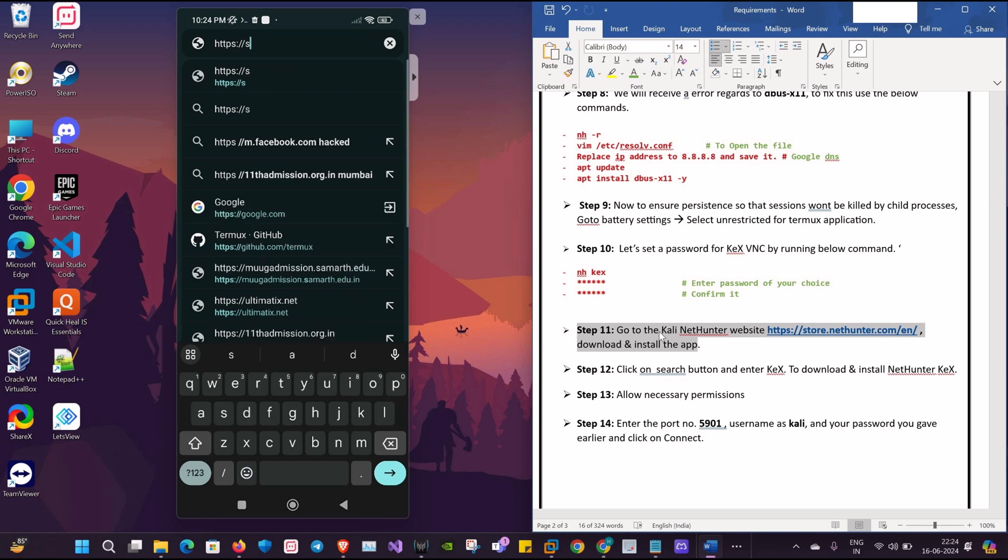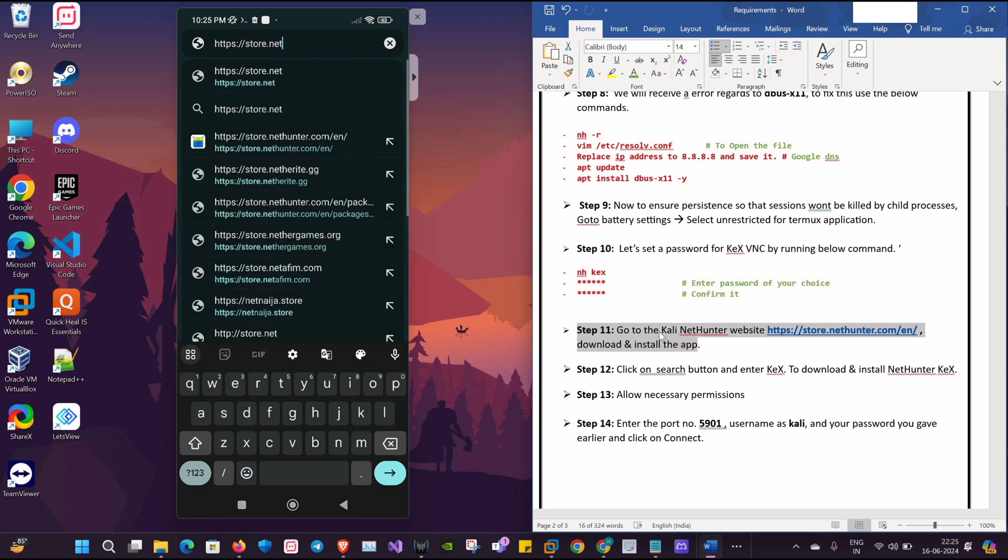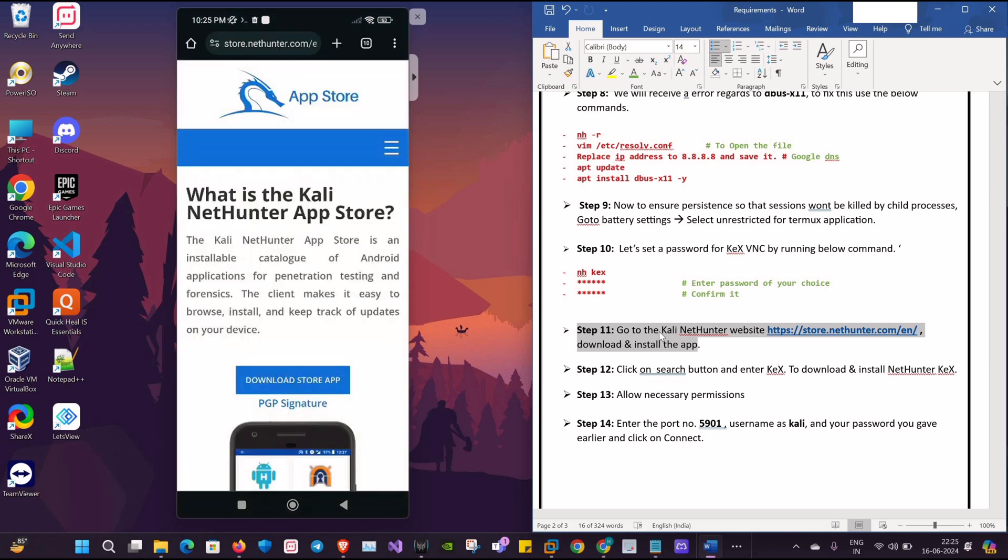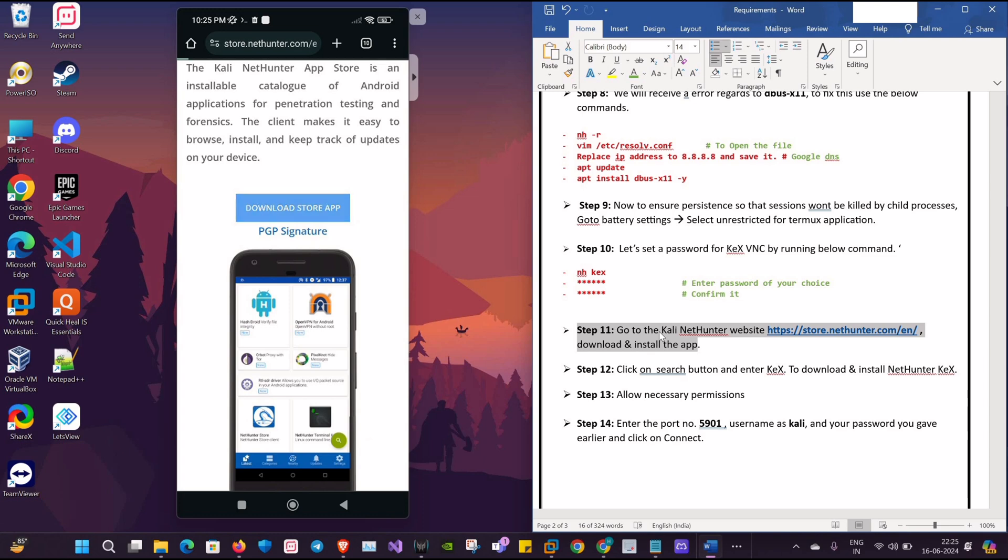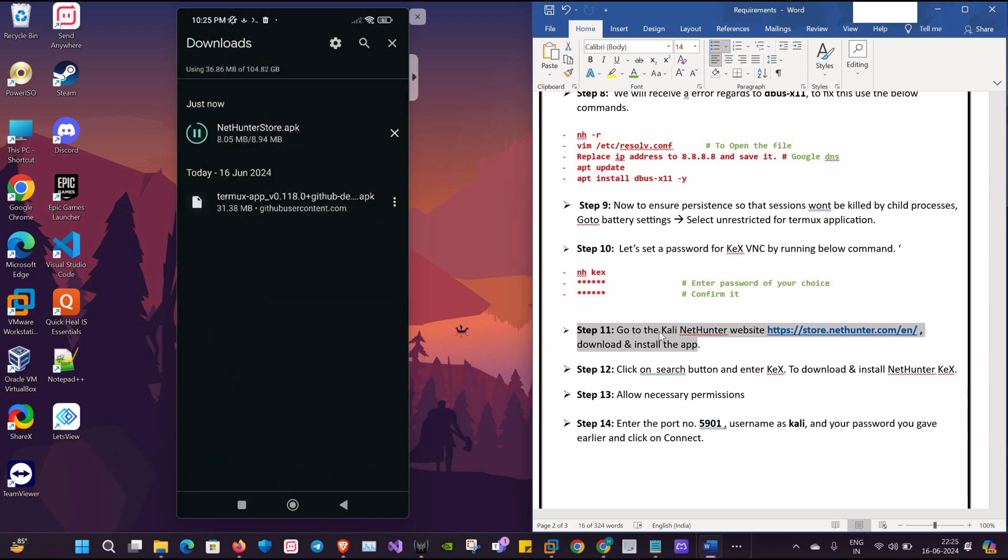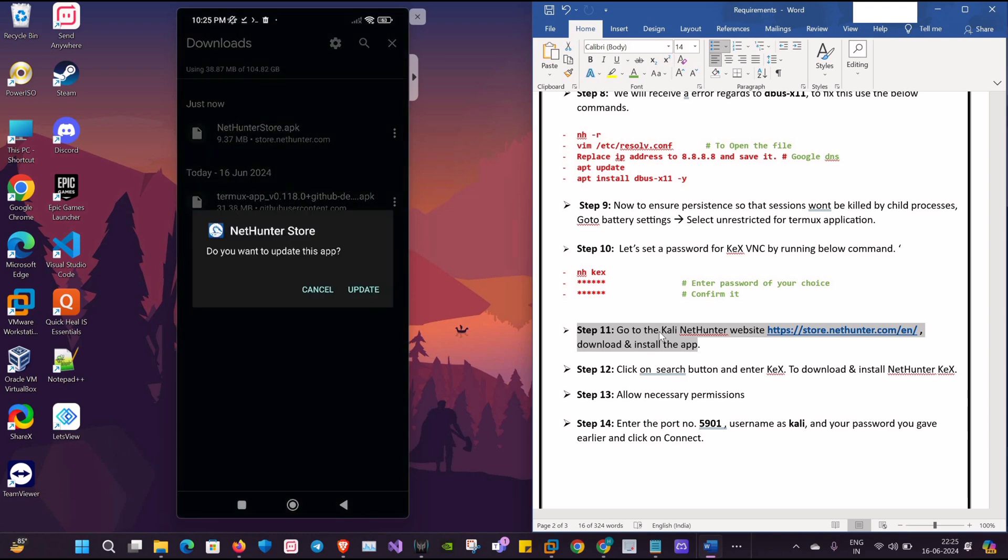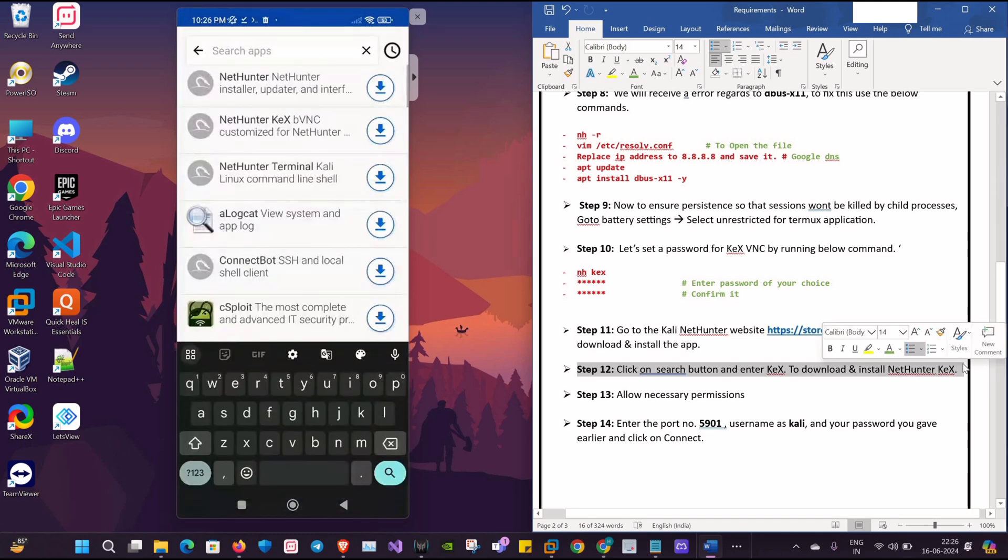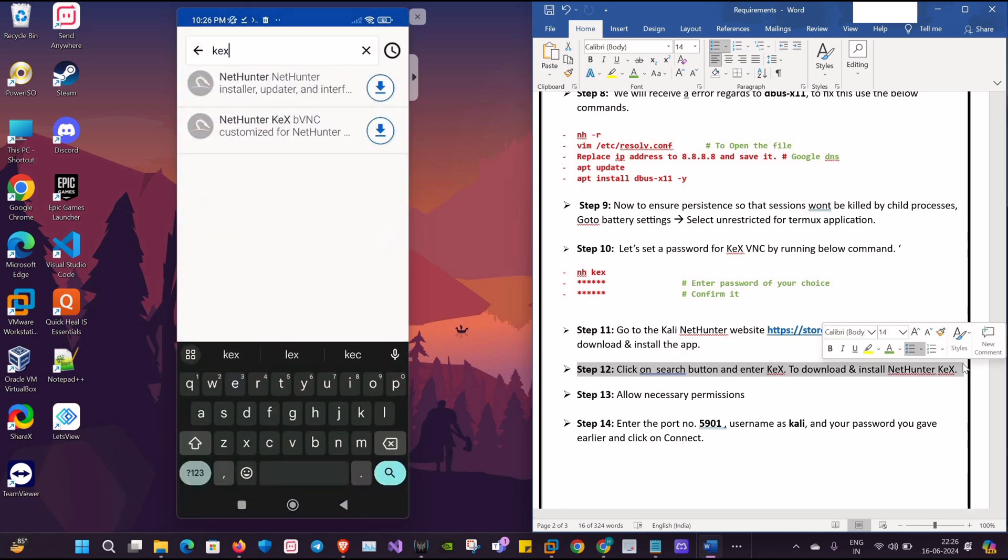Apparently, I'll be installing the NetHunter app from the official website. Once it's installed, I will select the NetHunter Kex that will be a VNC which we'll be using here.